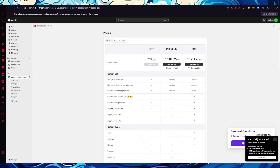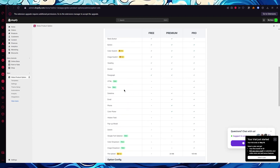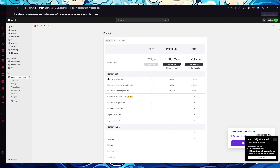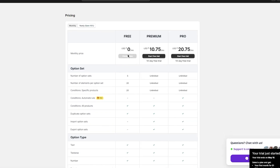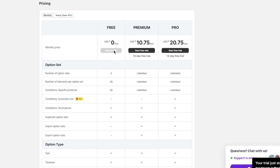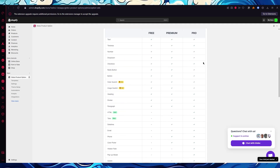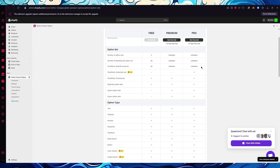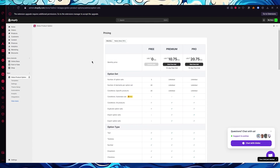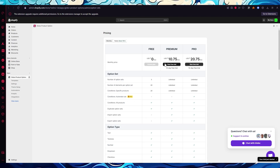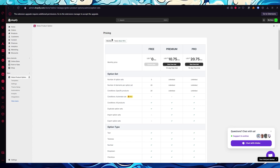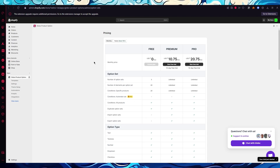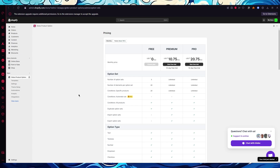Once everything loads, it will show us the pricing plans with all the features available in Globo. You have the free plan, the premium plan at $10.75 per month, and the pro plan at $20.75 per month. On a yearly budget you can save 16%, so it depends on how you choose to approach this.